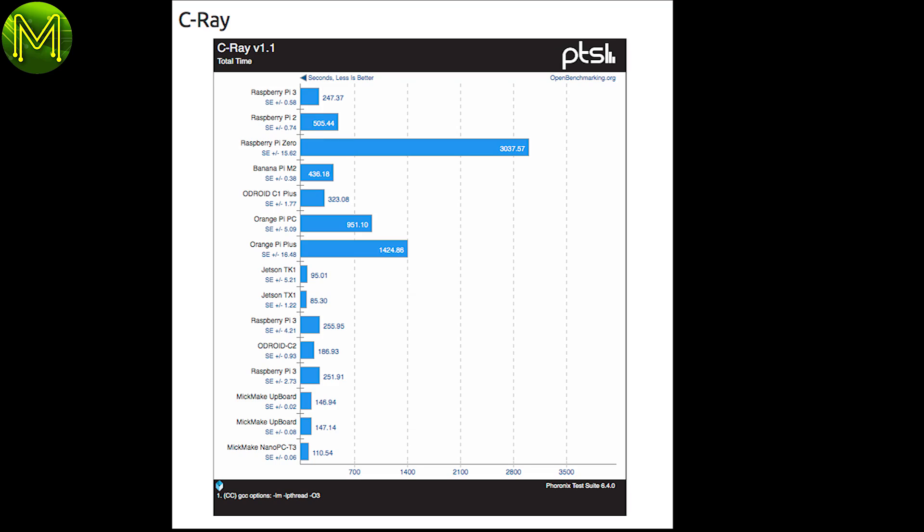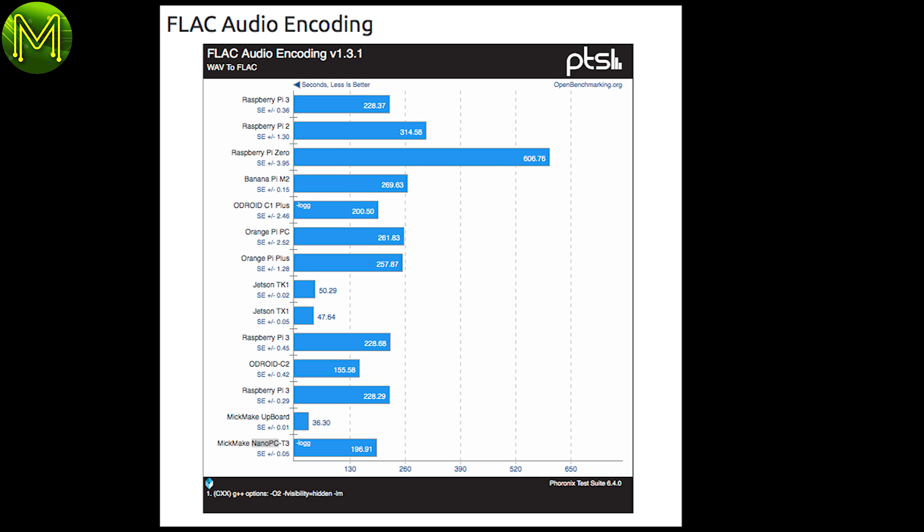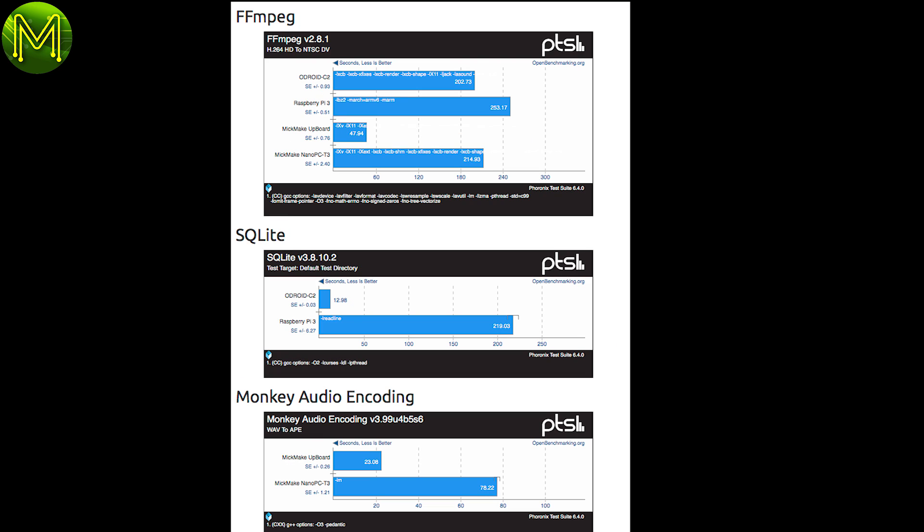For example, the floating point operations were about the same for the upboard and the Jetson TK1, twice as fast as the Pi3, and leaving the poor old Pi0 in the dust. High-end testing such as FLAC encoding saw it matching the Odroid C1, which seemed a little odd that it didn't match the upboard. I saw the same thing for the MP3 encoding and also the FFMPEG video encoding.